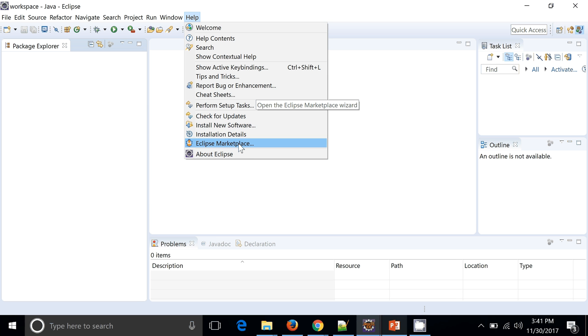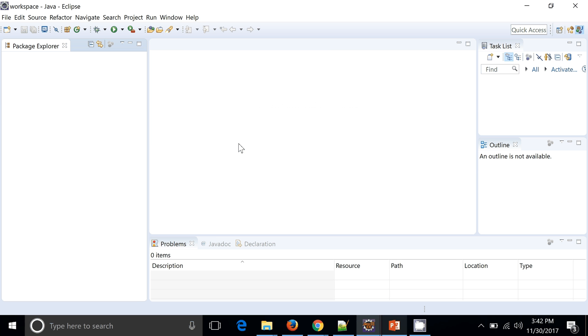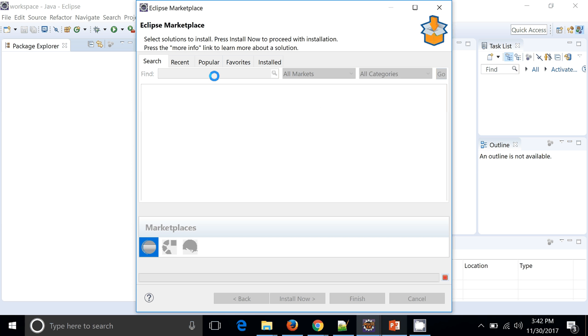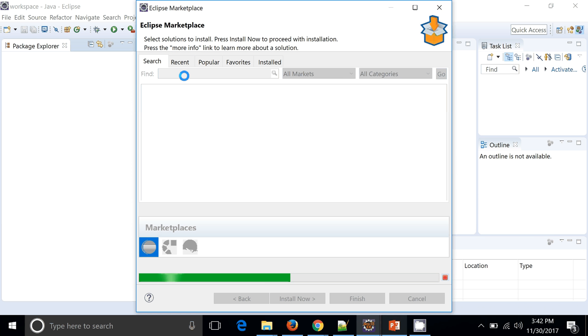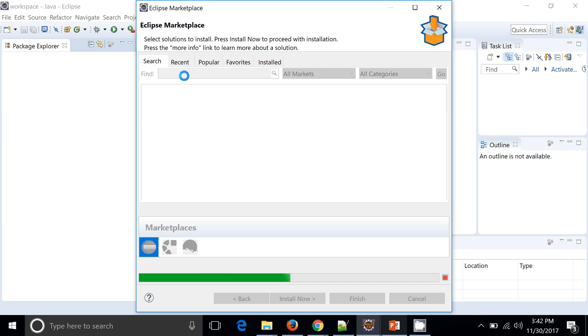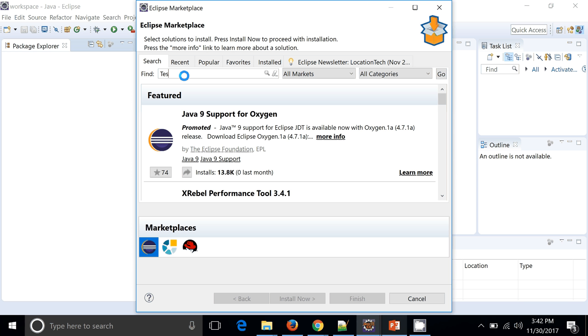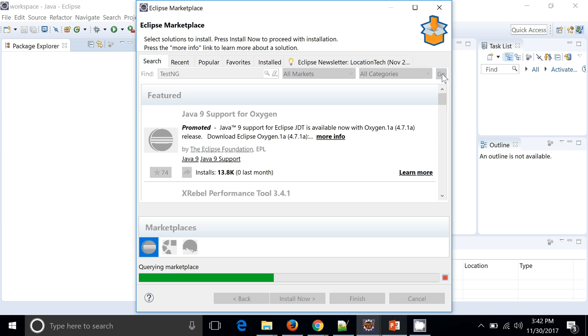This means that we need to install TestNG. Go to Help, Eclipse Marketplace. You need to put the software which you want to install as a plugin or add-on to the Eclipse. We are going to put TestNG over here. Once this processing is done, let's click on the go button to search it.